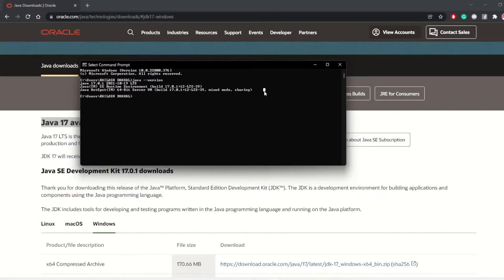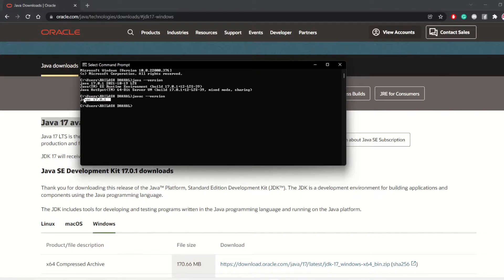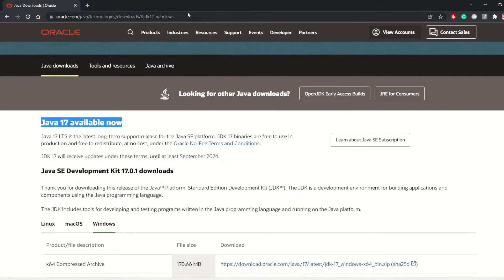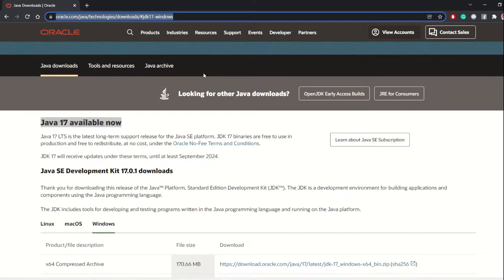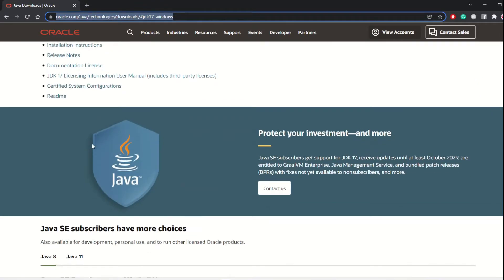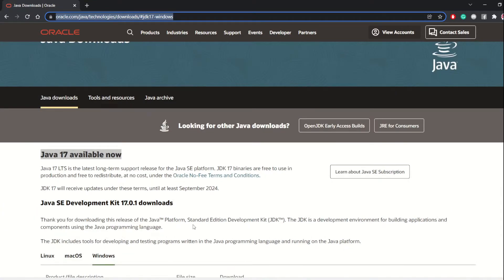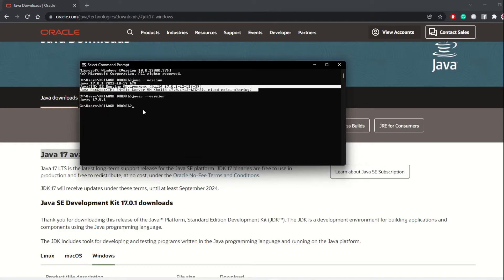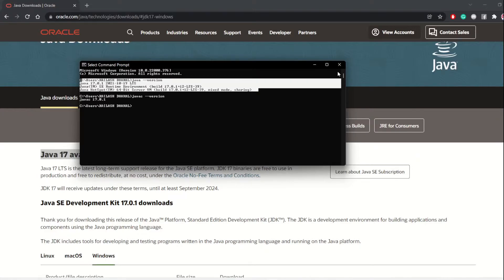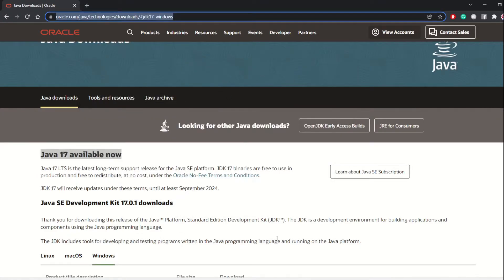Also run 'javac --version' and you'll see the javac version, for example 17.0.1. If you don't see this reply, you probably don't have JDK on your PC. Go ahead and follow the link I'll provide in the description below to download the installer or MSI version. Once installed, run the same command again to confirm it's working.